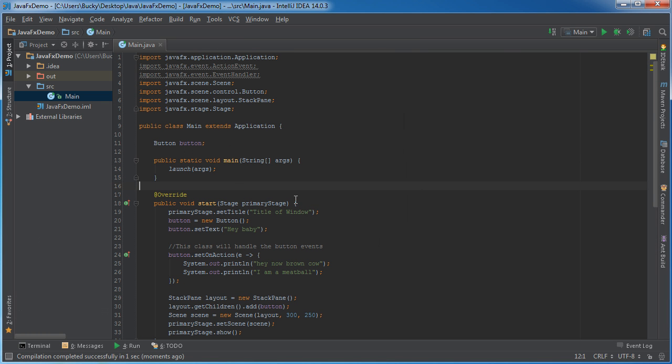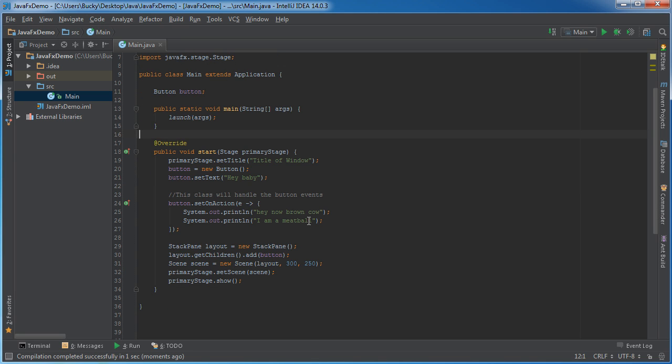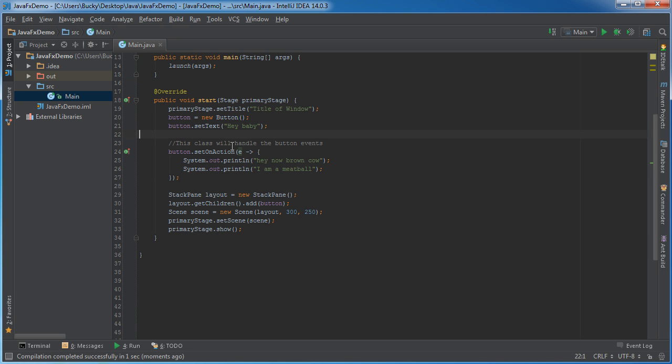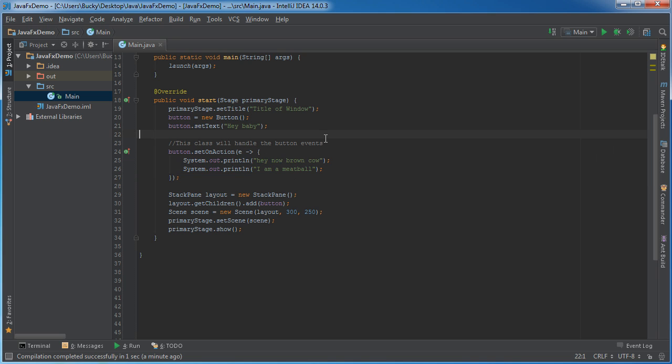So again a lot cleaner and I want to reiterate one more time that there is a lot to cover regarding lambda expressions. I'm probably going to make an advanced Java tutorial covering lambda expressions and also these things called streams which are another awesome feature in Java 8. But for right now I just want to show you guys this new syntax because this is a syntax that I'm likely going to be using from here on out.